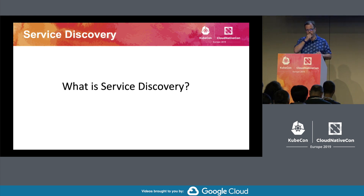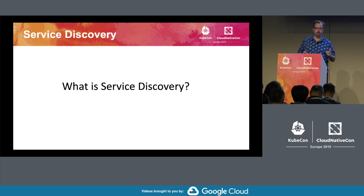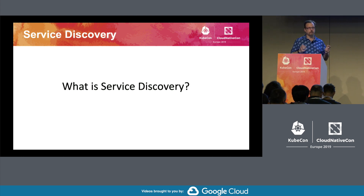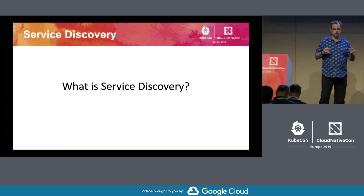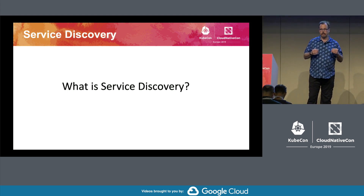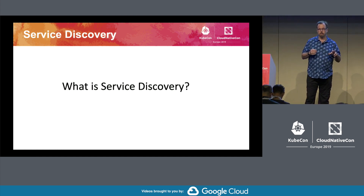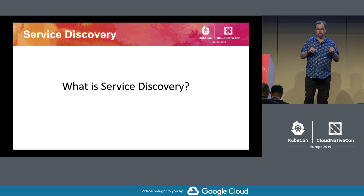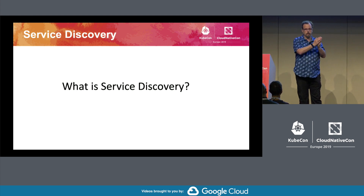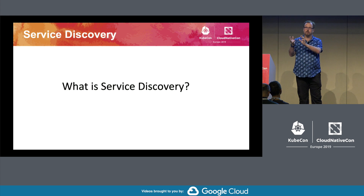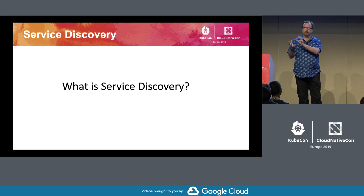Service discovery — what is it? In my mind, service discovery is two things: it's the ability of an application to discover another service via DNS locally, and it's the ability to convert a DNS name to an IP. And it's the ability to do that conversion remotely — so if you've got a remote cluster, it needs to be able to discover those remote services. This is what service discovery is.